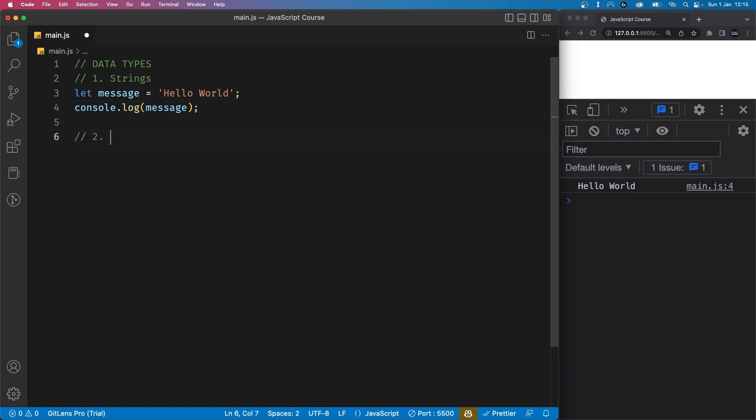Next, we have numbers. Numbers can be either a whole number or a number with a decimal point. Numbers can be used for mathematical operations, which we'll look at later in this course.